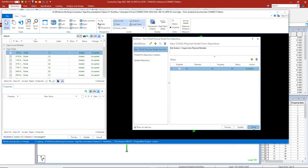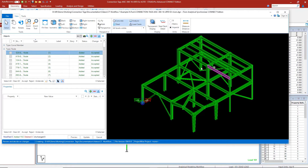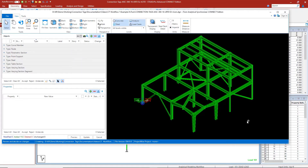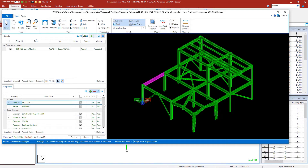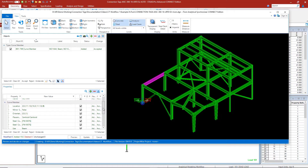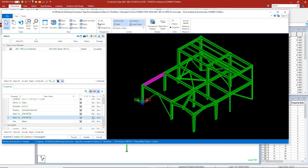I can close this window here to review all the data that's in the model. As I select different members with connection tags assigned, you'll be able to see the connection tags for that particular member.